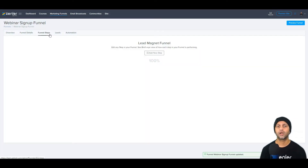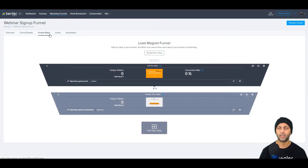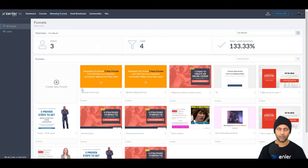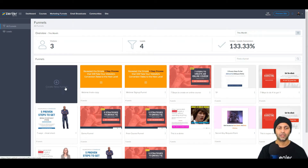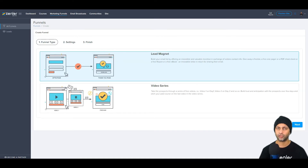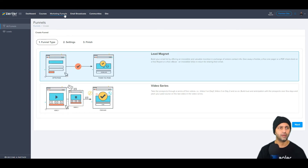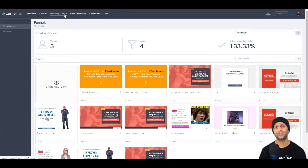In funnel steps, a traditional lead magnet funnel comes with two steps: an opt-in page and a thank-you page, but you can add as many steps as you need. When creating a new funnel you have two options: a traditional lead magnet funnel, or a video series funnel where each video unlocks on a later day. Today I'm concentrating on the lead magnet funnel because it's the most widely used funnel industry-wide.